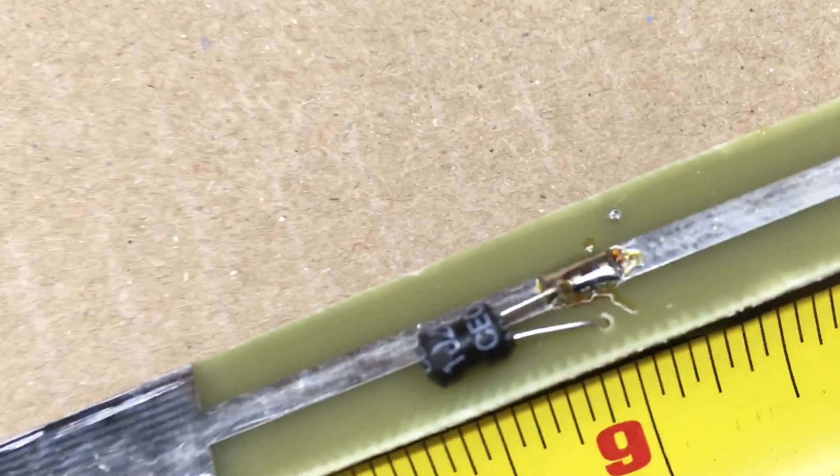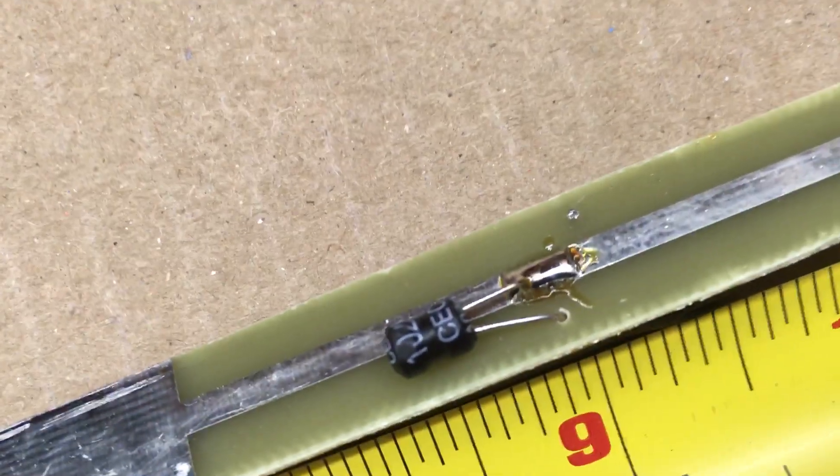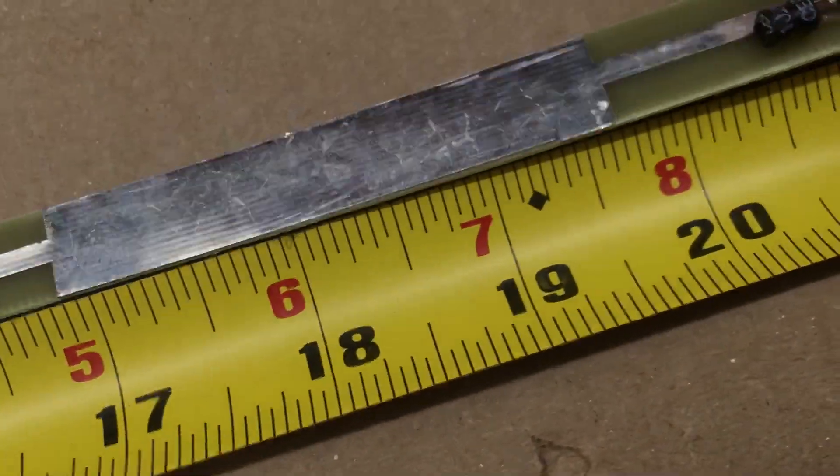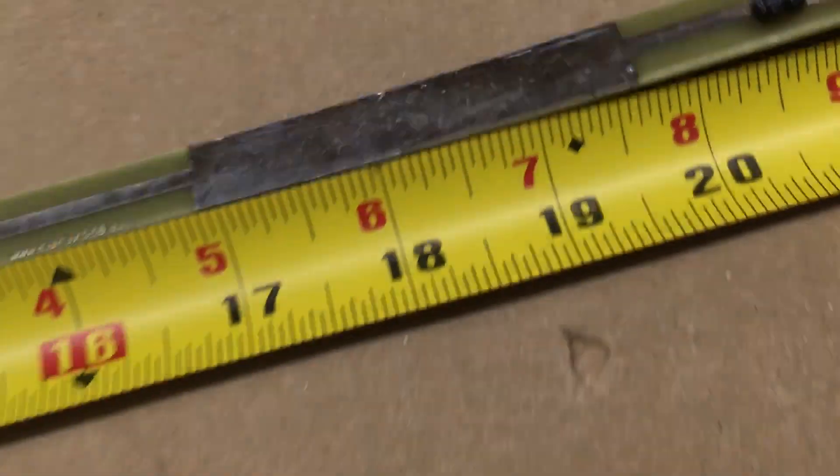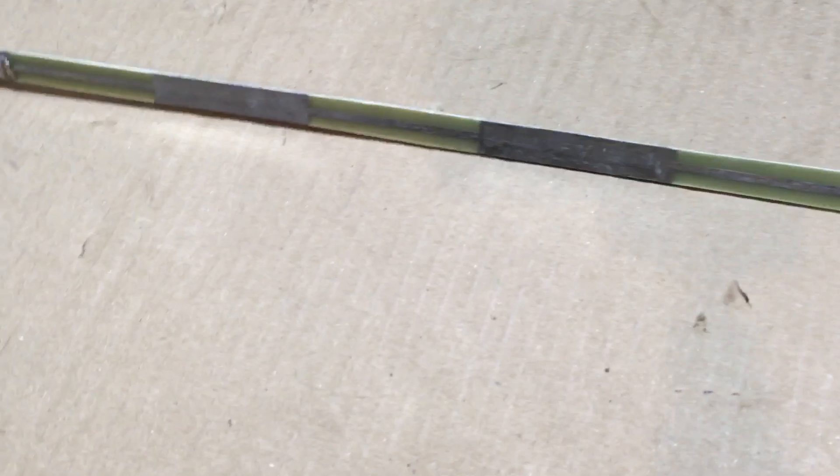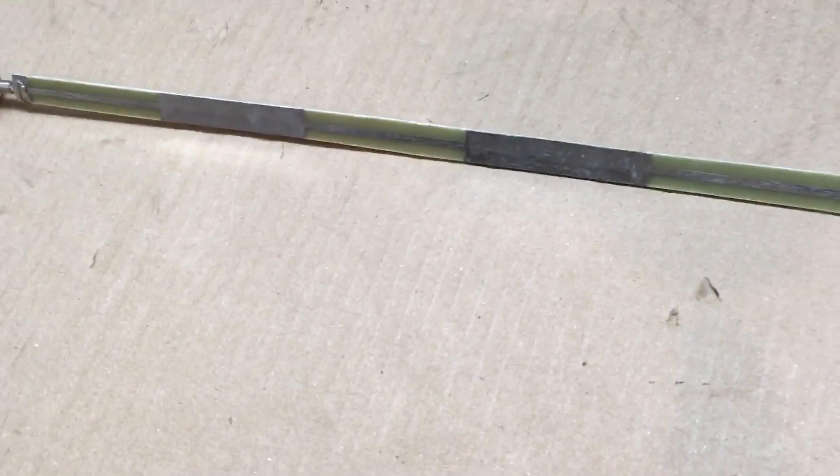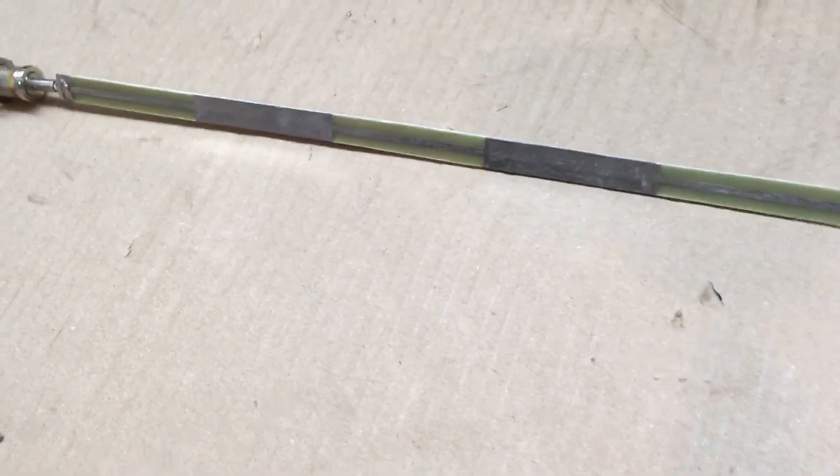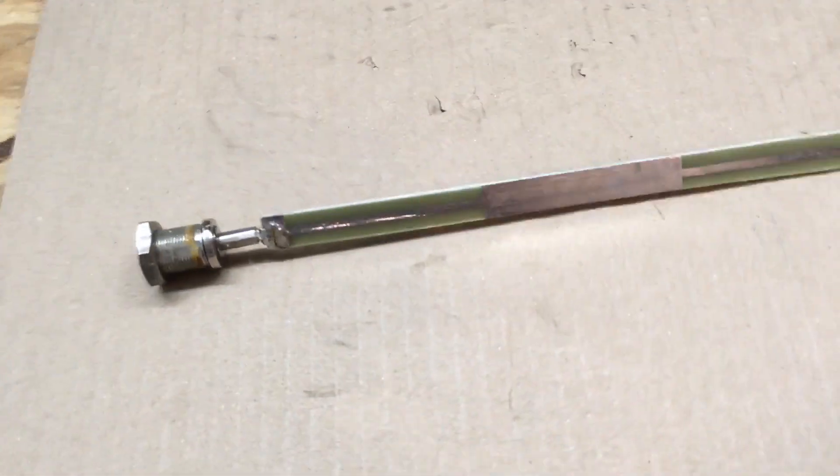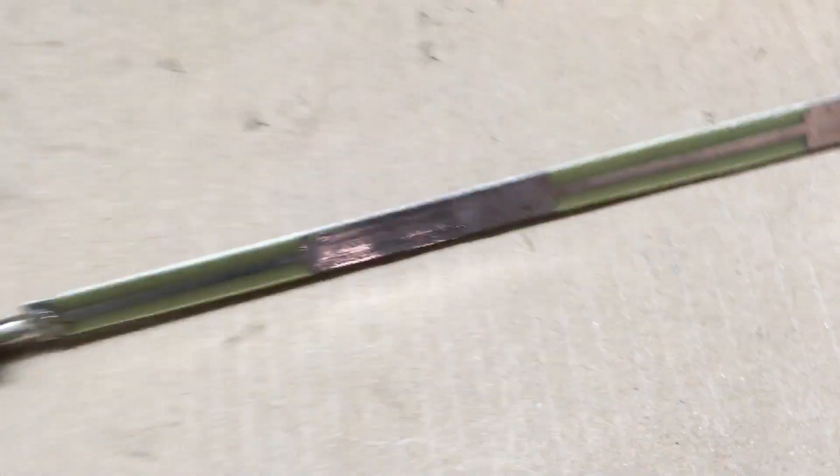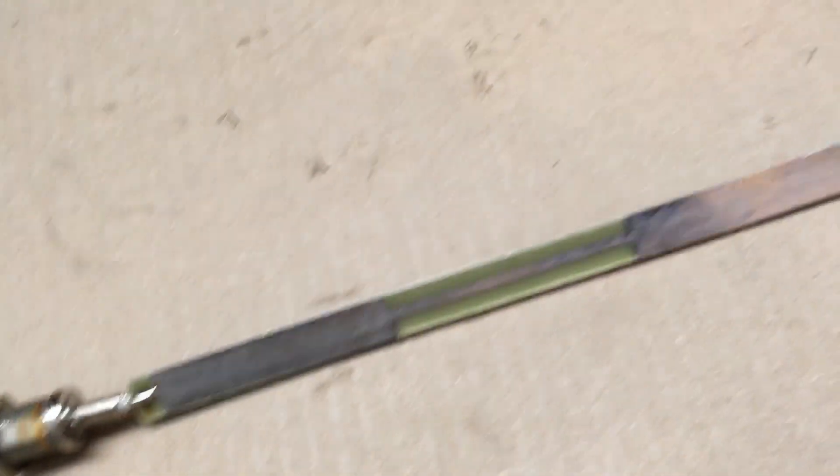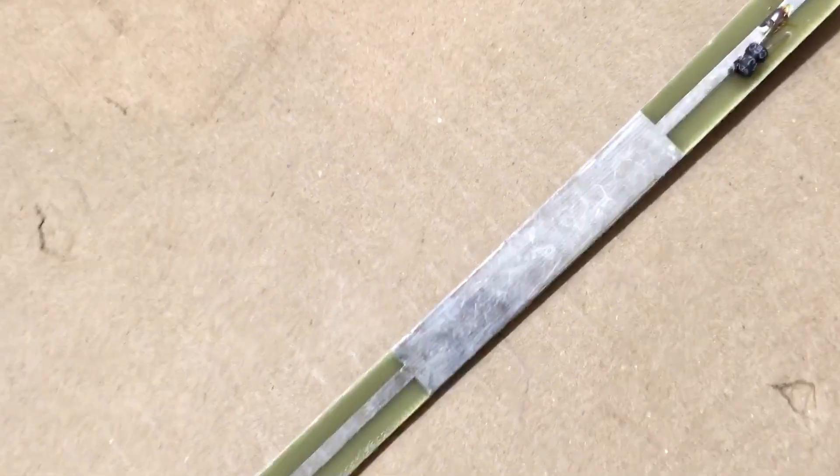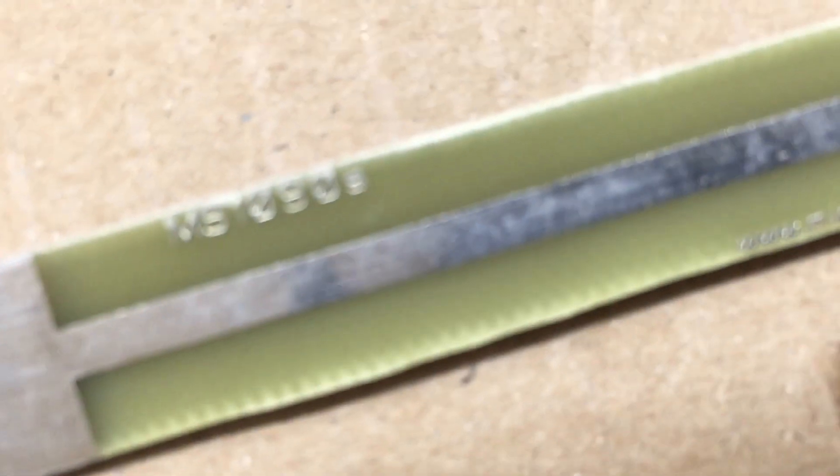This antenna performs pretty well if you compare it to the FlightAware antenna. I think the FlightAware antenna does obviously outperform this antenna in my area, but it's a pretty close race.